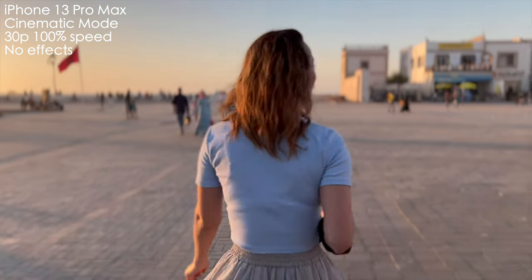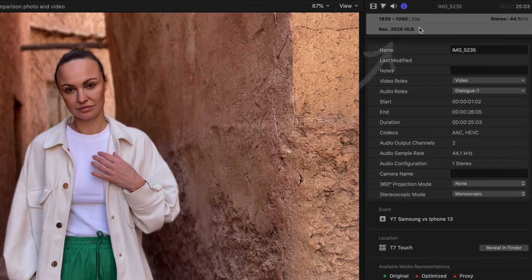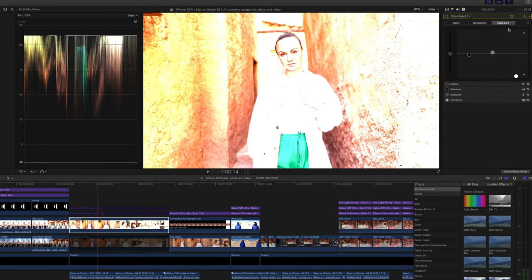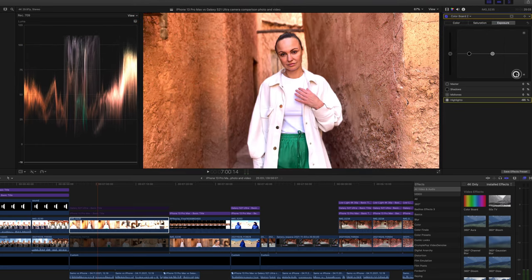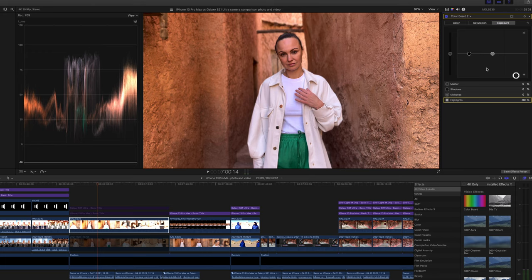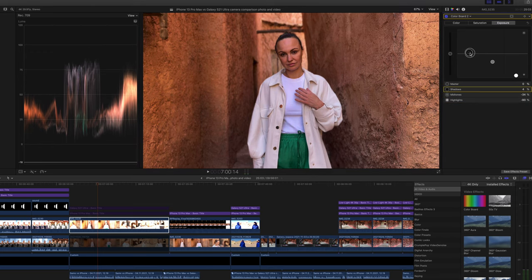Cinematic Mode uses HDR by default — specifically HLG, or Hybrid Log Gamma. So in post you'll have to either work in an HDR timeline, or, like in my case, pull down the highlights a lot to properly expose. That's not the best workflow, but it works for me pretty fine.